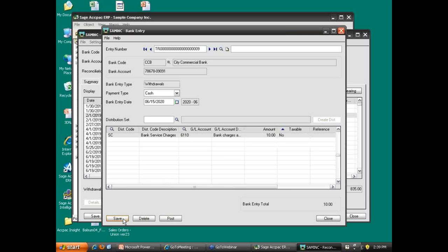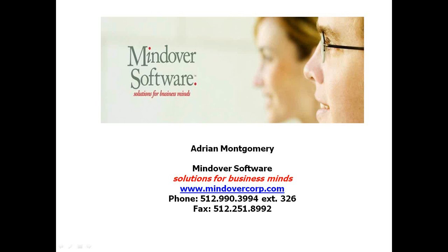Thank you for joining us this afternoon for that brief overview of a webinar that we recorded regarding ACPAC 5.6, what's new and improved. I would encourage you to join us at mindovercorp.com for a complete listing of webinars that we have on the horizon and that we have had. My name is Adrienne Montgomery from Mindover Software. Please give me a call at 512-990-3994, extension 326. I'd love to talk to you. Thanks so much. Have a great day.